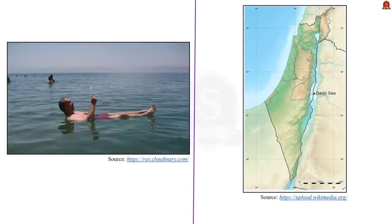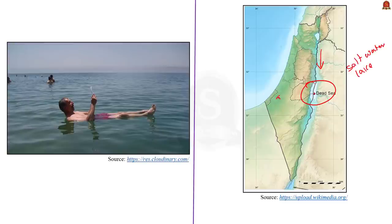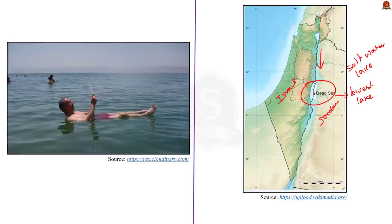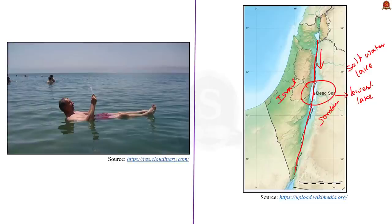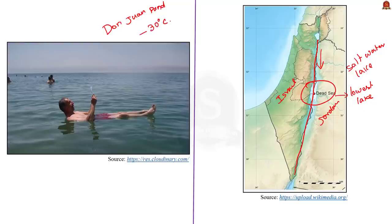Moving on to the Dead Sea: it is located south of the Sea of Galilee. It is a saltwater lake bordered by Jordan to the east and Israel to the west. The lake surface is 430 meters below mean sea level, making it the lowest lake in the world. Note: Sea of Galilee is the lowest freshwater lake and Dead Sea is the lowest lake overall. Due to high salinity and water density, people cannot easily drown in the Dead Sea. Though highly saline, it is not the saltiest water body — that distinction belongs to Don Juan Pond in Antarctica, where salinity is so high the water never freezes even at minus 30 degrees Celsius.